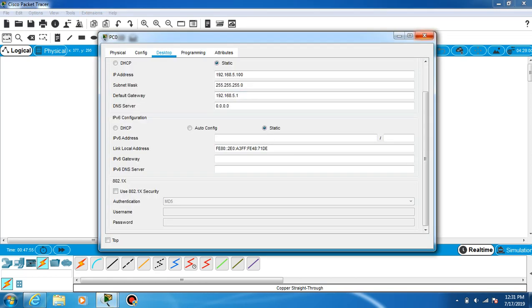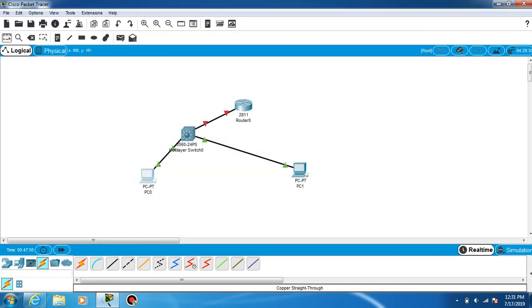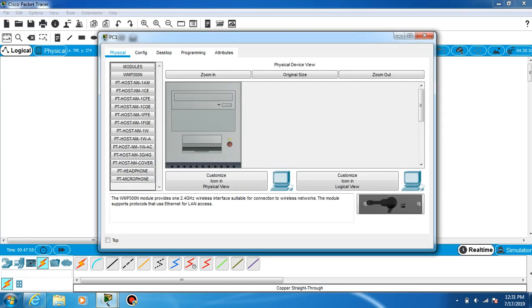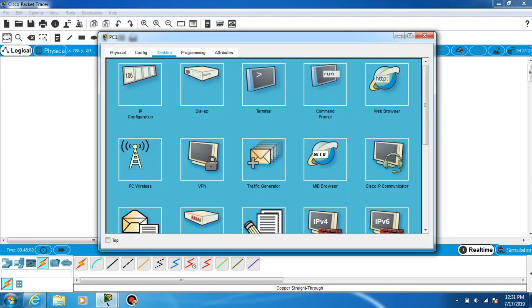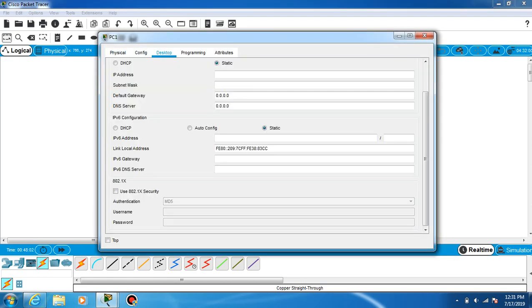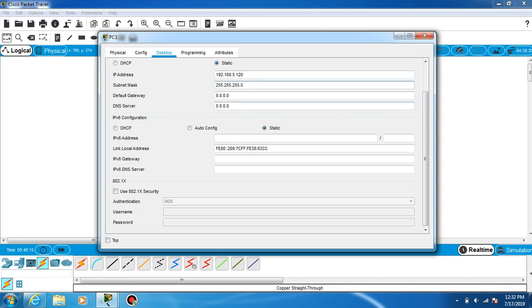This one should be 120. We have to go to desktop again and set up the static IP: 192.168.5.120. This is all configured.